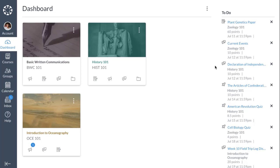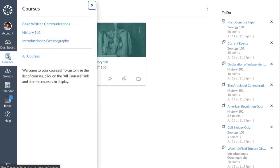New courses automatically display on the dashboard. To manage your favorite courses, click the Courses link in Global Navigation and click the All Courses link.